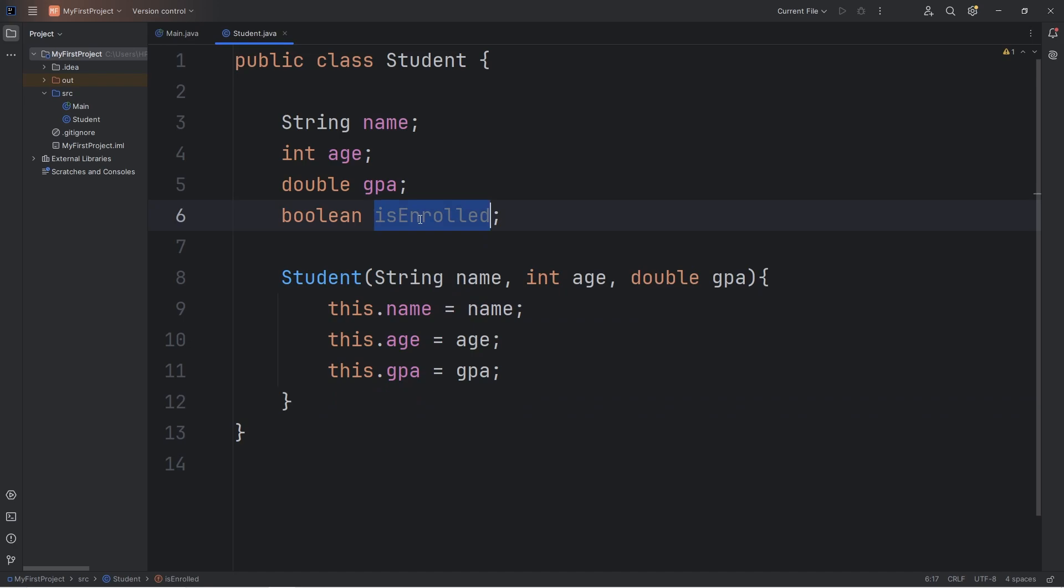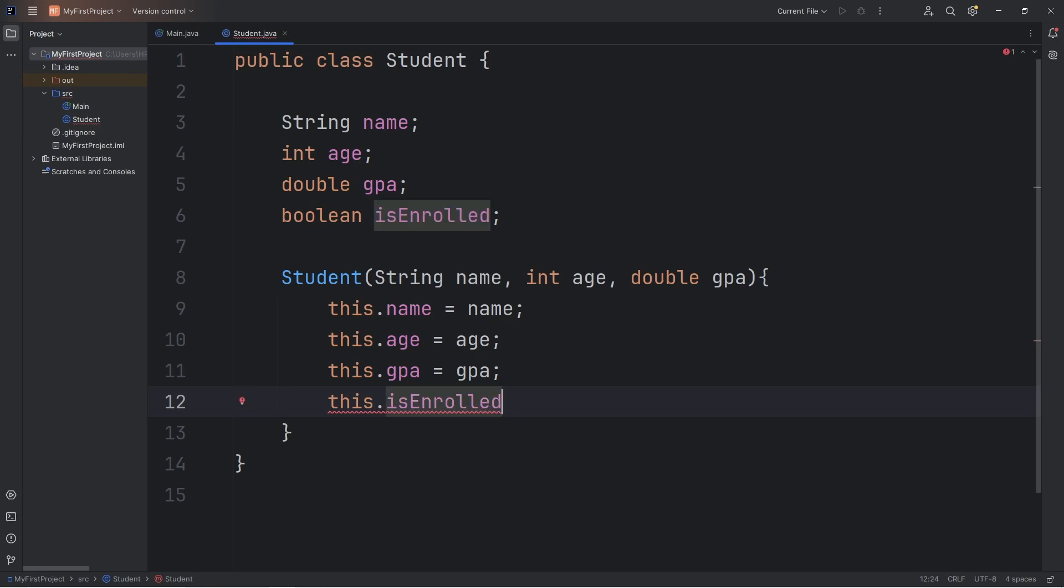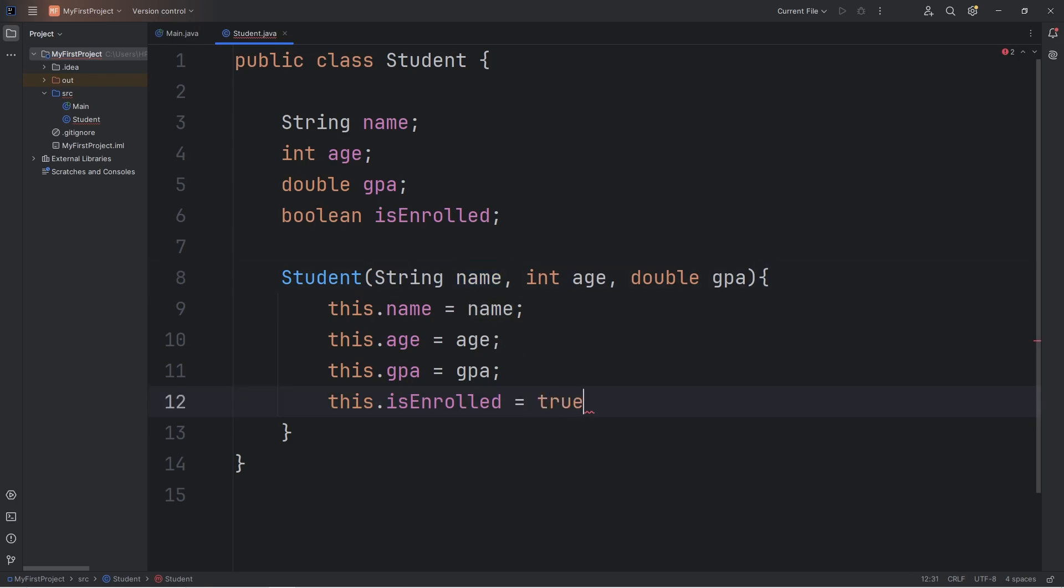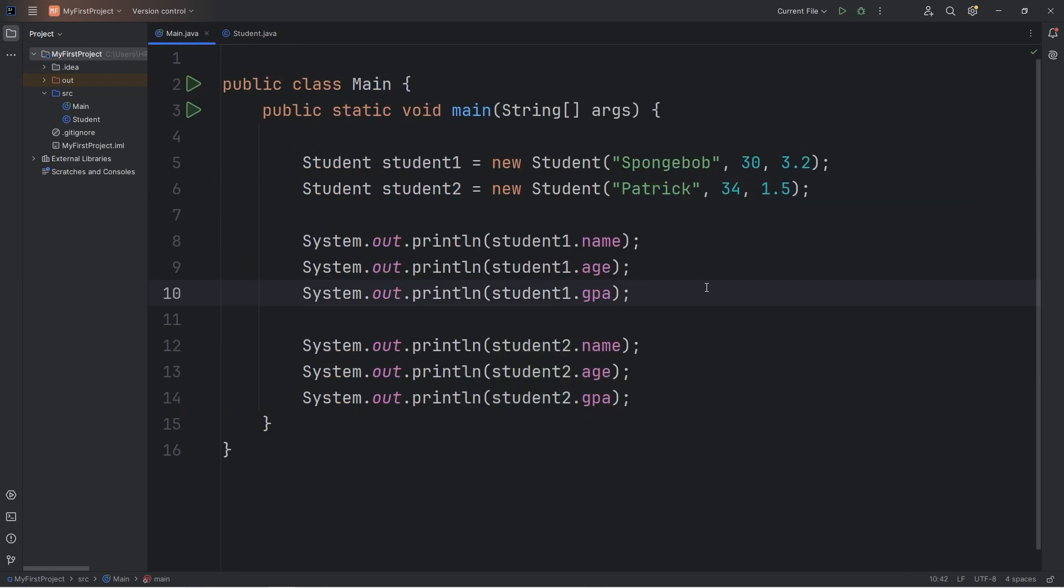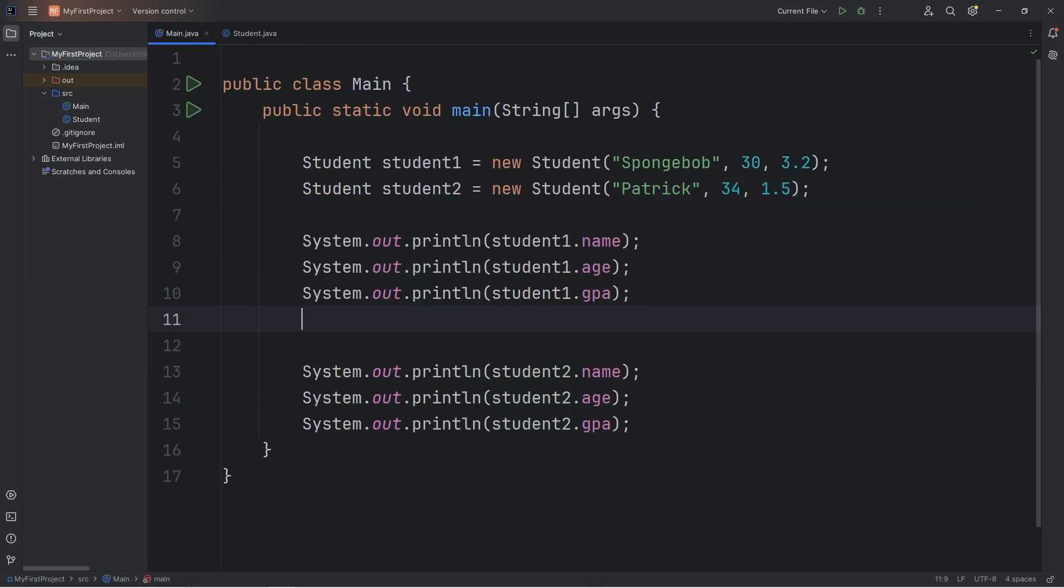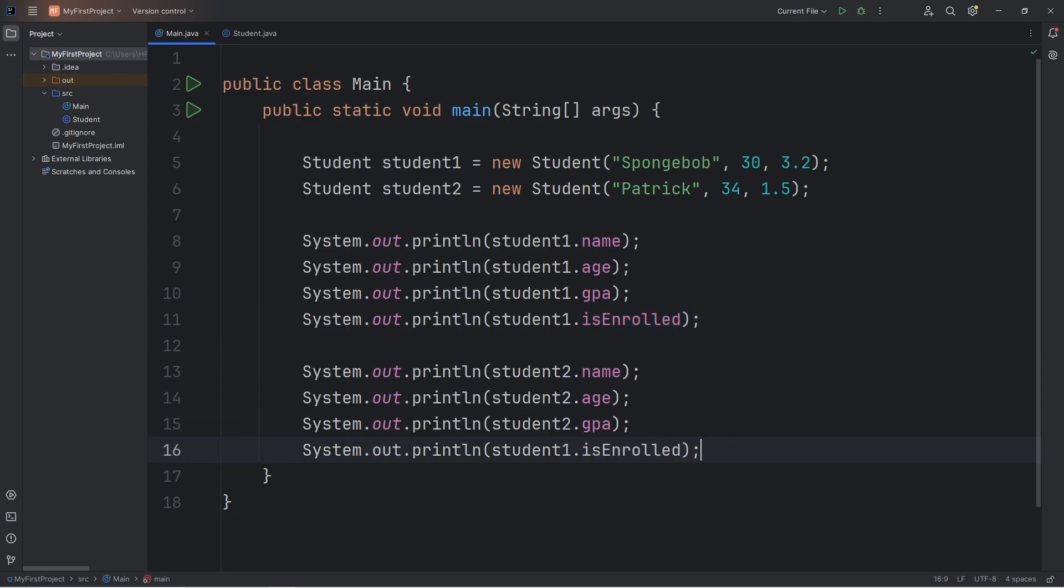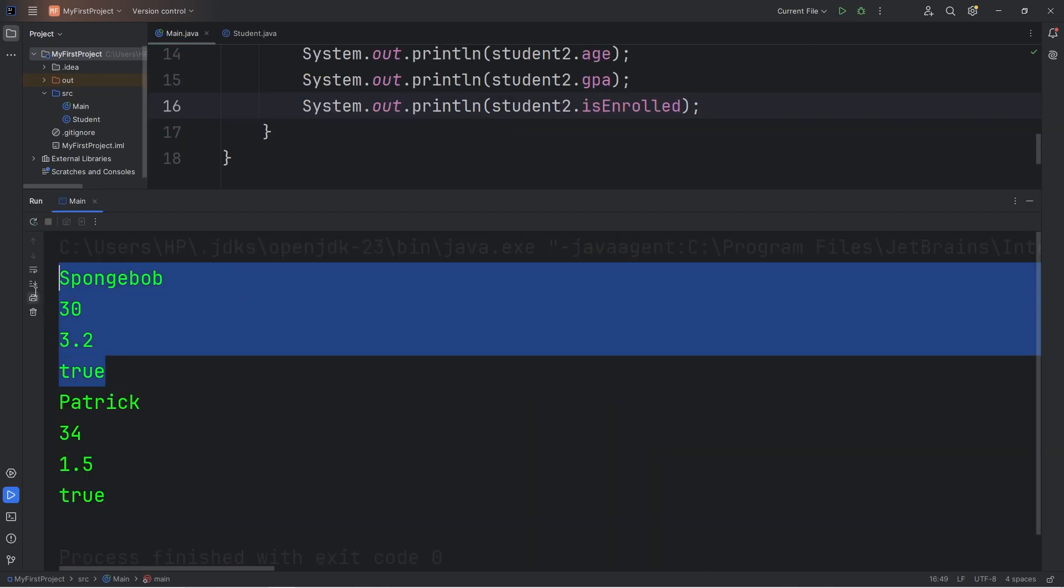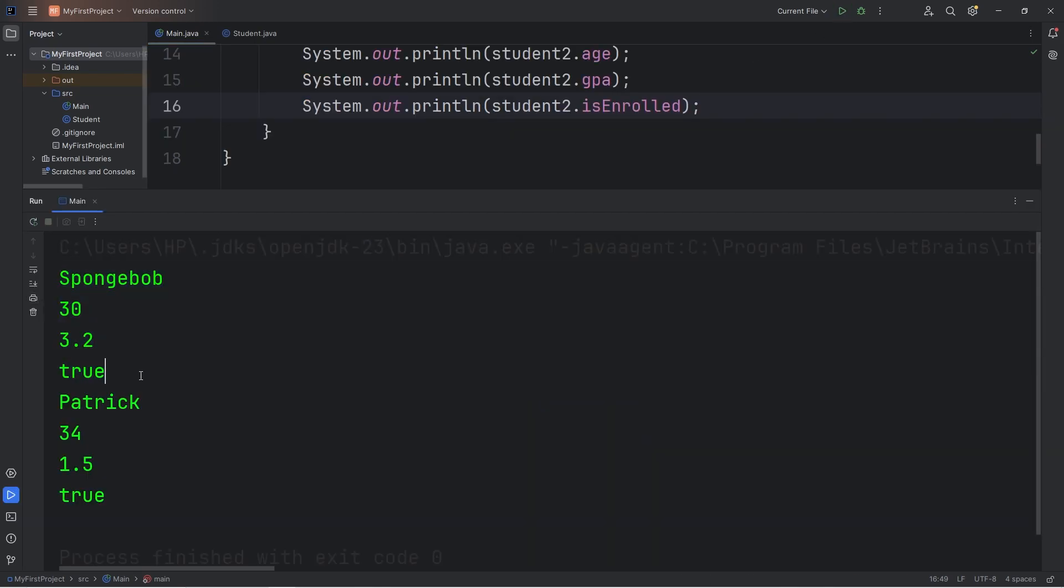We haven't assigned this attribute of isEnrolled. Each object that we create using this constructor, let's assign this object's isEnrolled attribute. You don't always necessarily need to assign arguments to these attributes. For example, let's just say that when you become a student, you are enrolled. That is true. We don't necessarily need to pass in an argument for that. Going back to our main class, let's print, take student1's isEnrolled attribute, and then print it. We'll do the same thing with student2, Patrick.